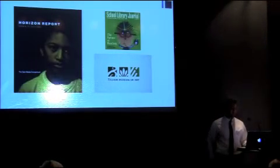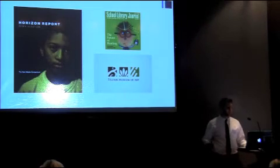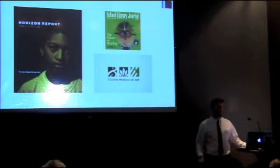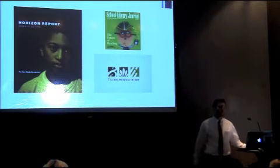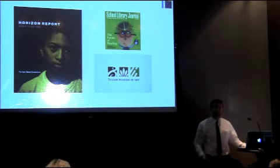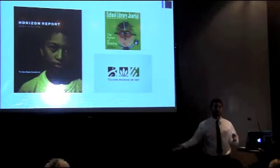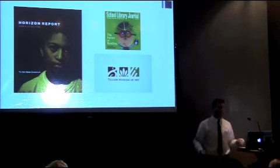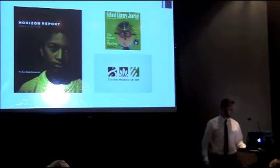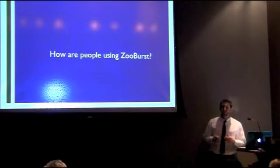We've been featured in a number of academic reports, such as the Horizon Report from the New Media Consortium, the School Library Journal. We have an installation at the Telfair Museum of Art, where you can actually go up in Savannah, Georgia, and swipe and play with the book in 3D right there in the museum.